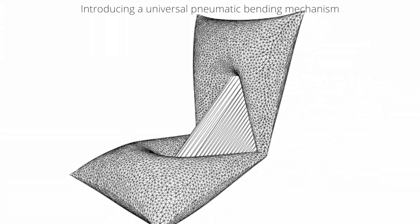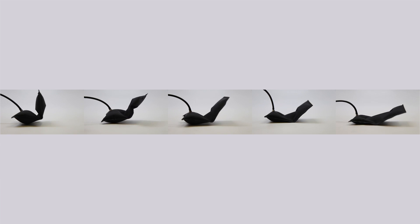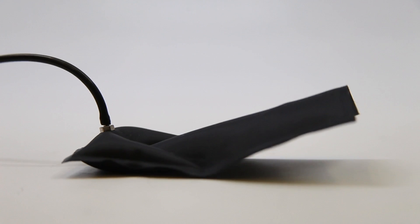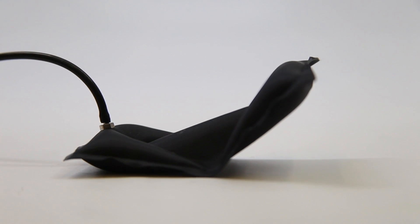We created and studied a new hinge geometry that allows an inflatable to bend at a certain angle and direction.